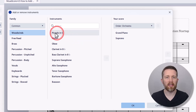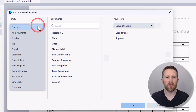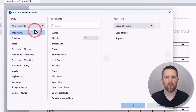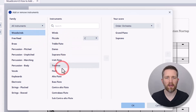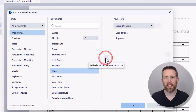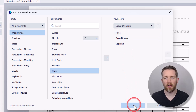Let's say you'd like to add a flute. You'll see the instruments listed in the middle. Typically, the family of instruments is set to Common, but if you want to see all instruments, just press All Instruments. Find the flute, left click on it, and a little arrow will appear — left click that arrow and it now shows up on your score. Make sure it shows up on the right-hand side, and once you see it there, press OK.